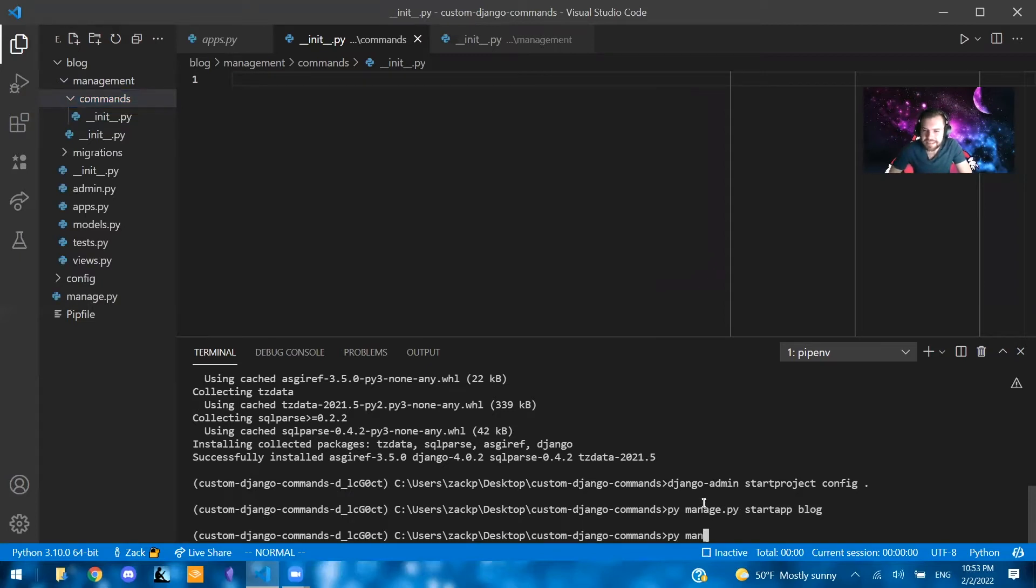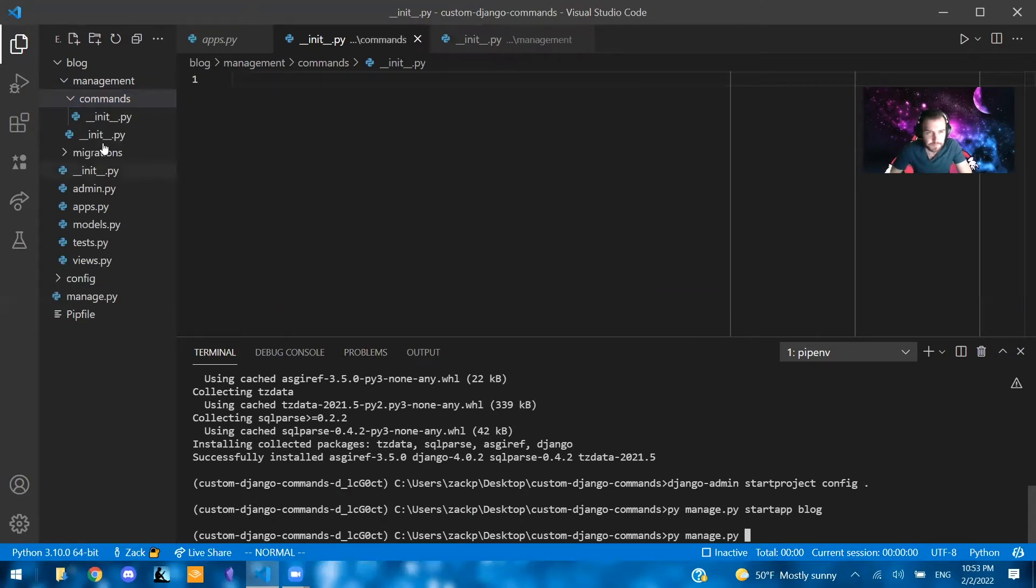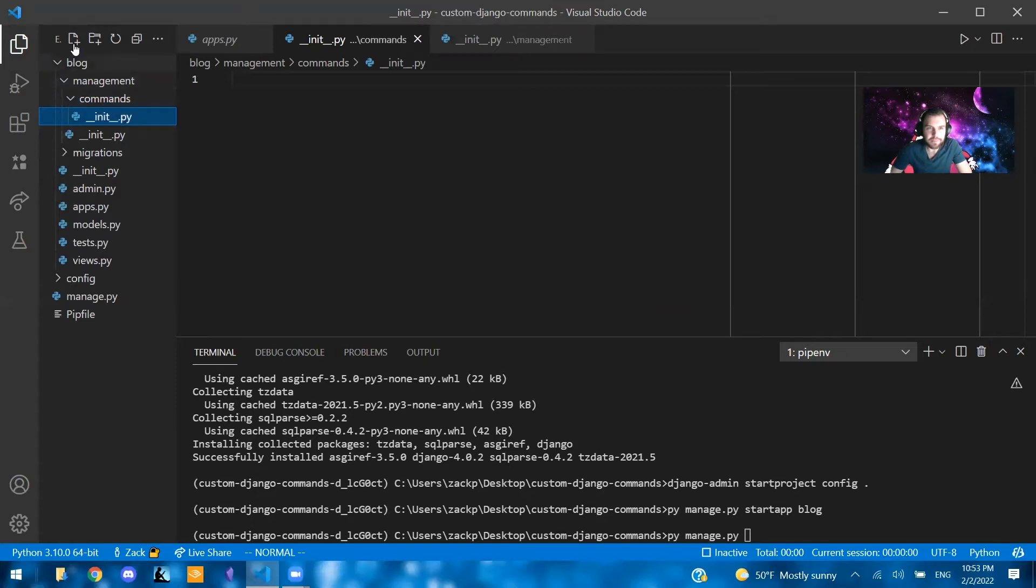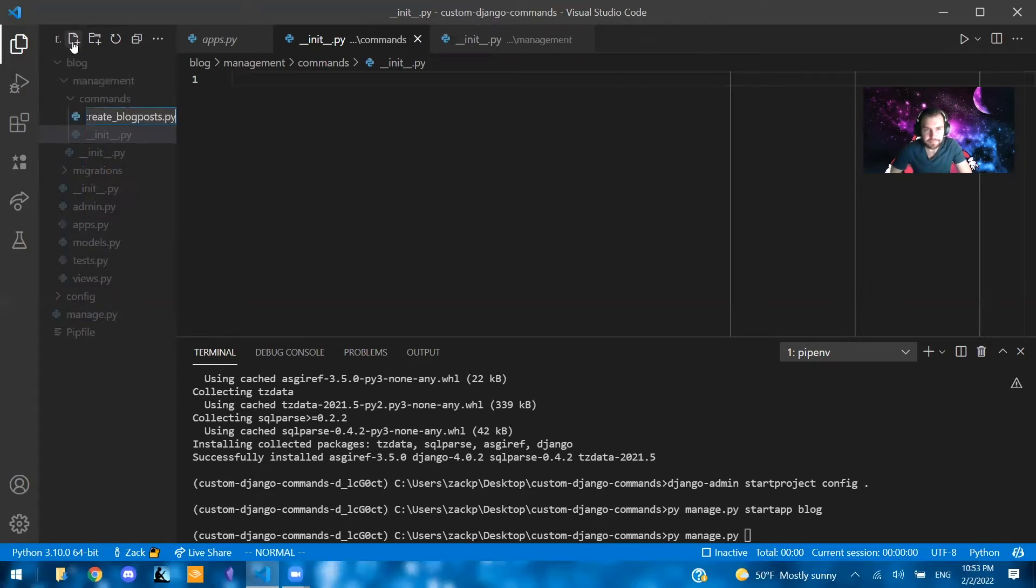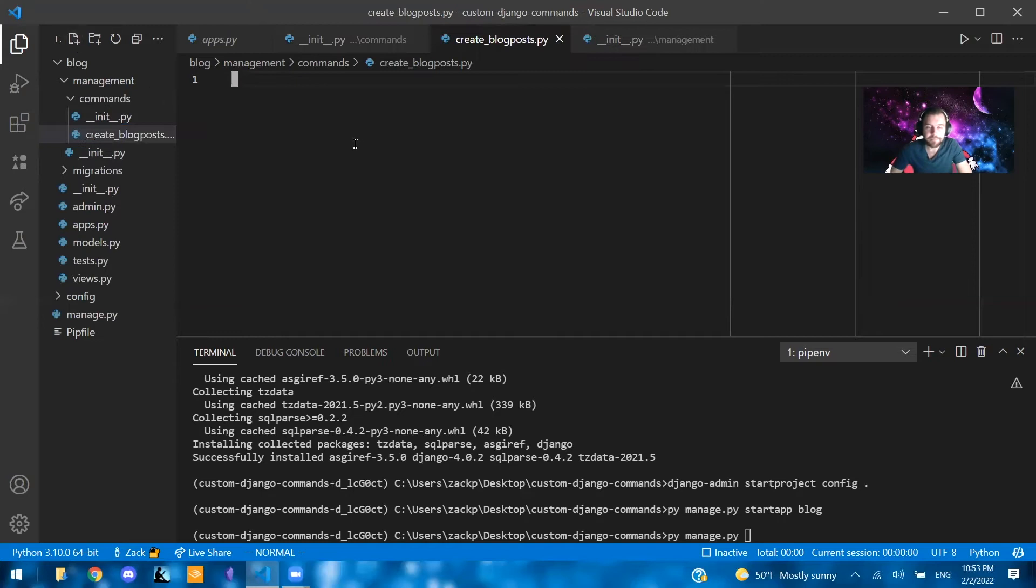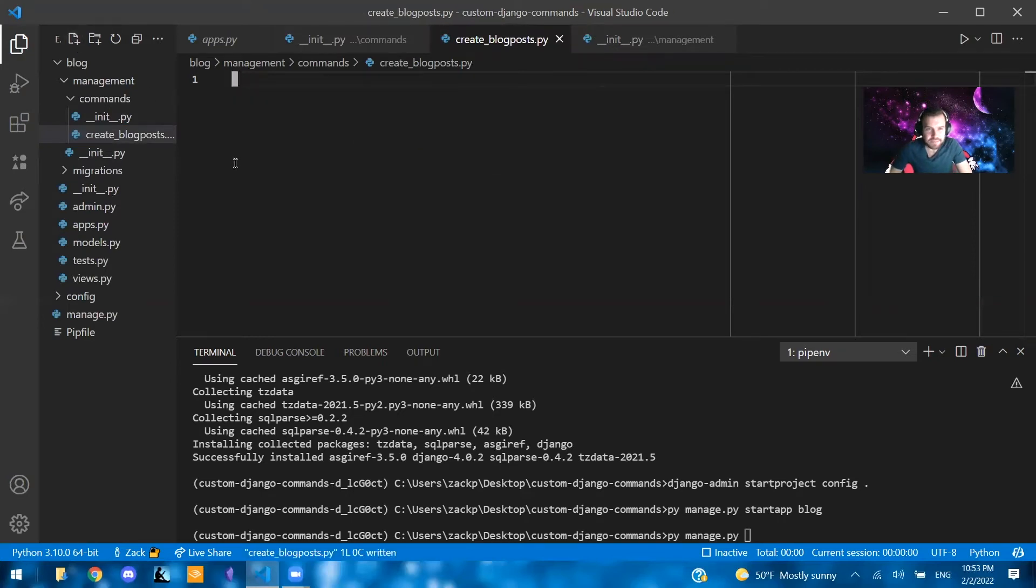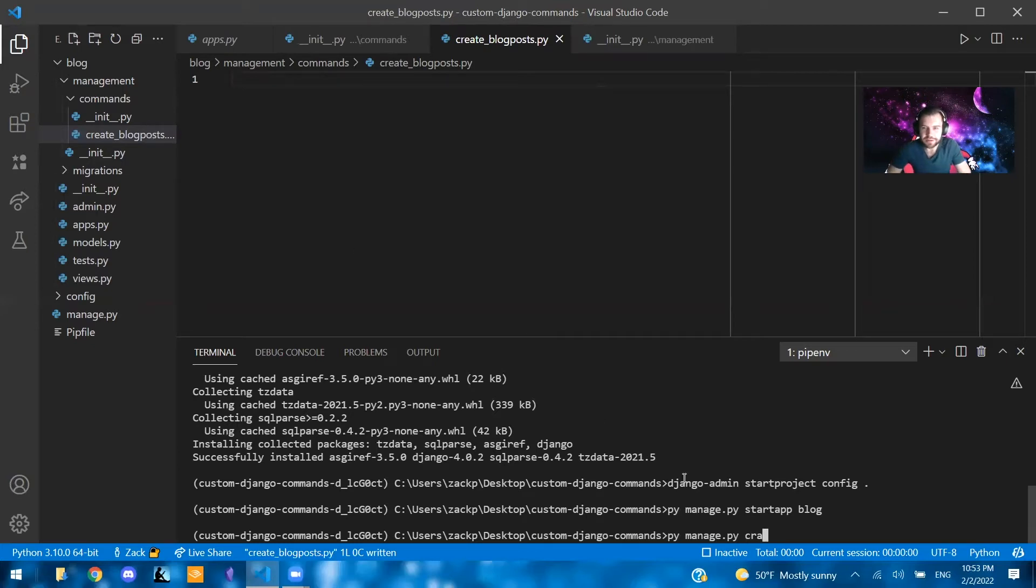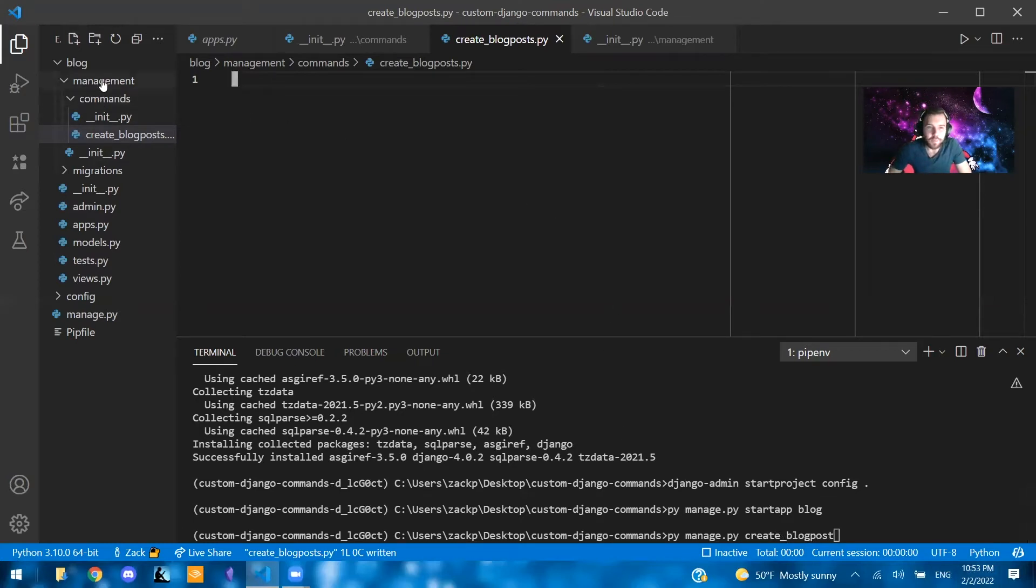essentially, the .py file you're going to create is going to be the name of the command. So let's say I'm going to make a command called create blog posts. So this will be the command that we would run down here. So eventually, we'll get to where it says create blog posts, just like this.